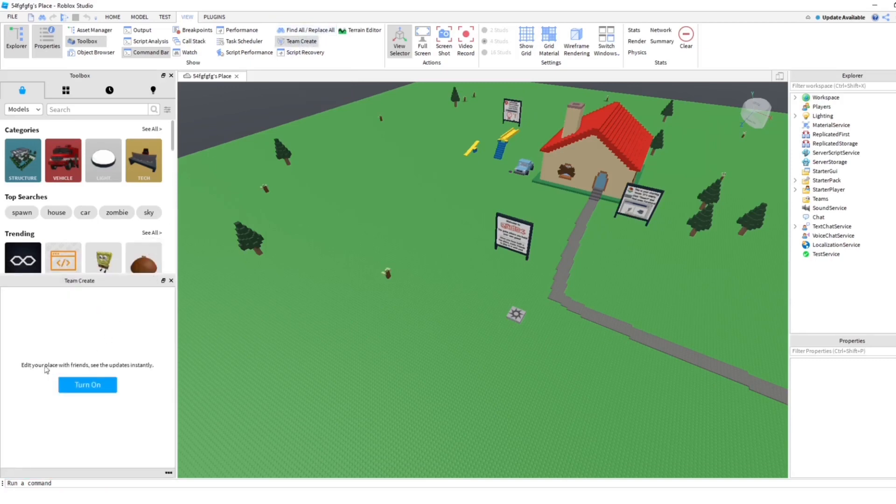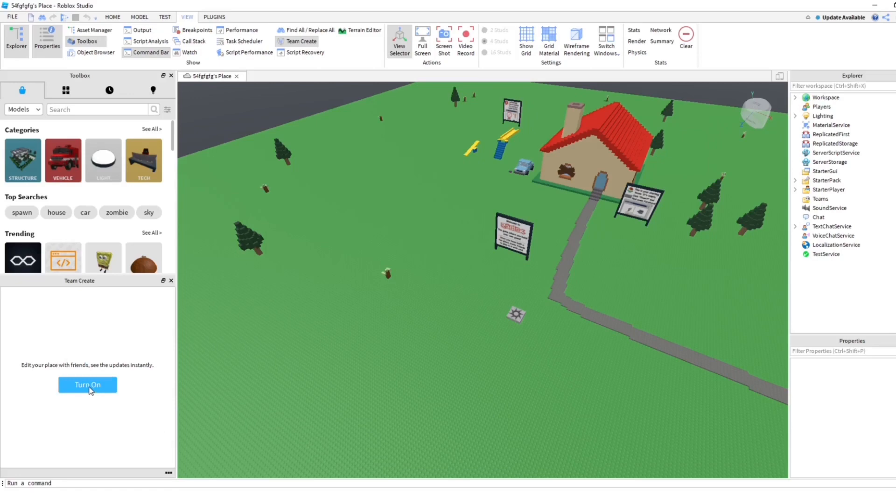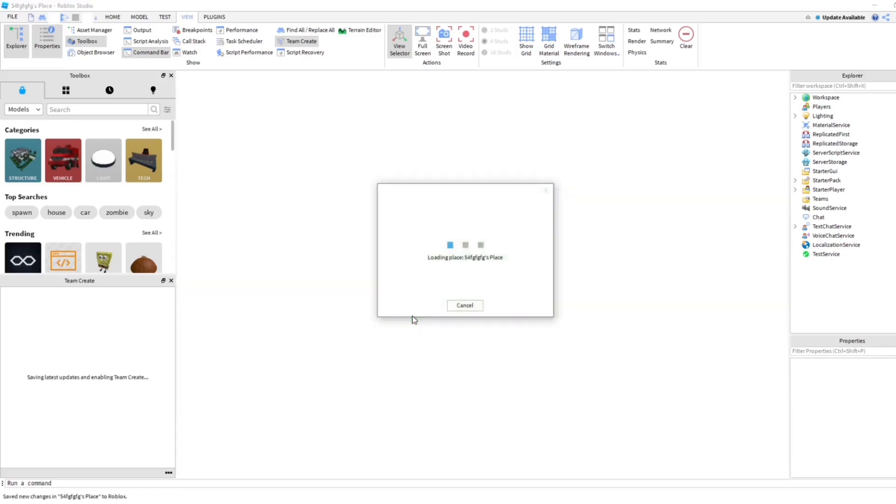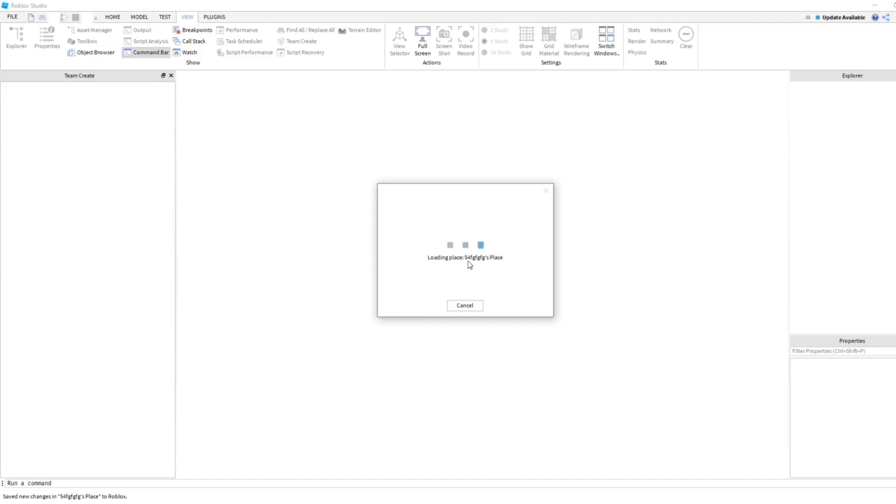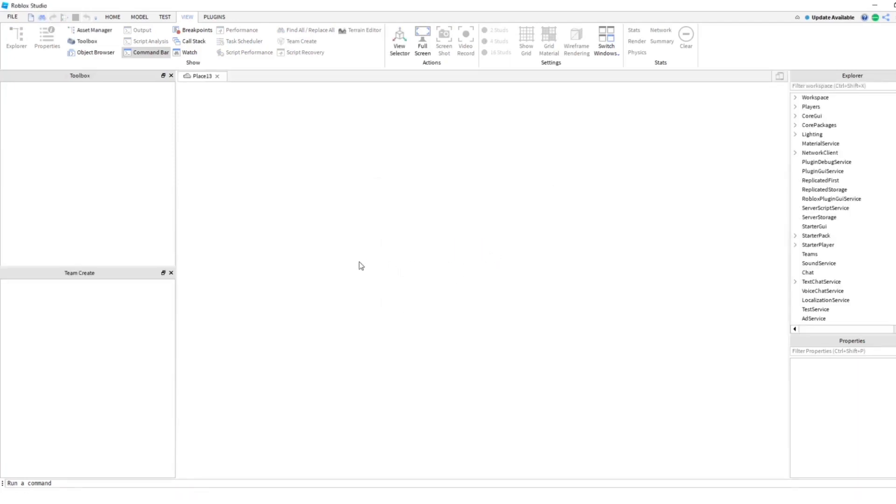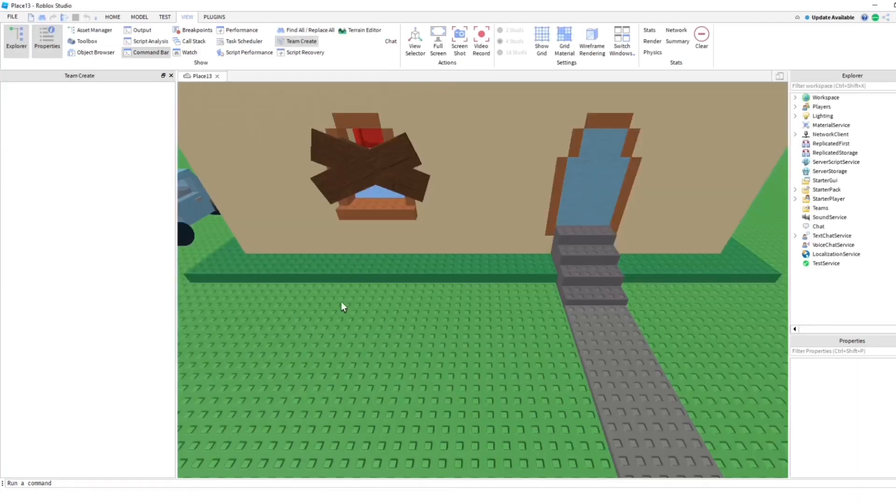Go ahead and turn on Team Create here. There we go, it's loading now. It's making the changes because now you have Team Create enabled.